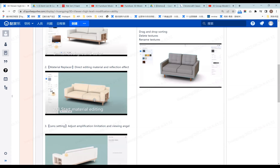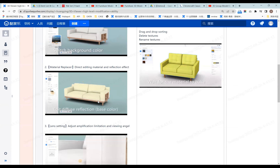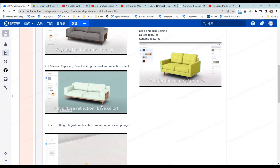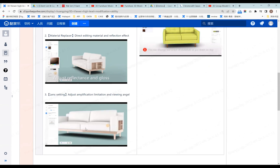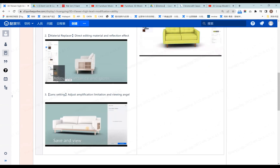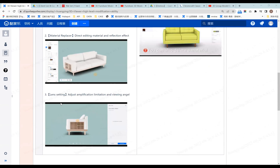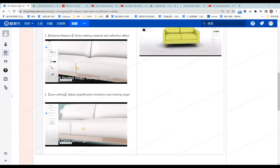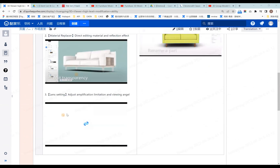The third feature of the 3D Viewer is angle setting. As you know, we have 720-degree display, but you can also set it to only show 360 degrees. After you finish setting, the model will only be viewable from the designed angle, so your clients cannot see the bottom of the model.